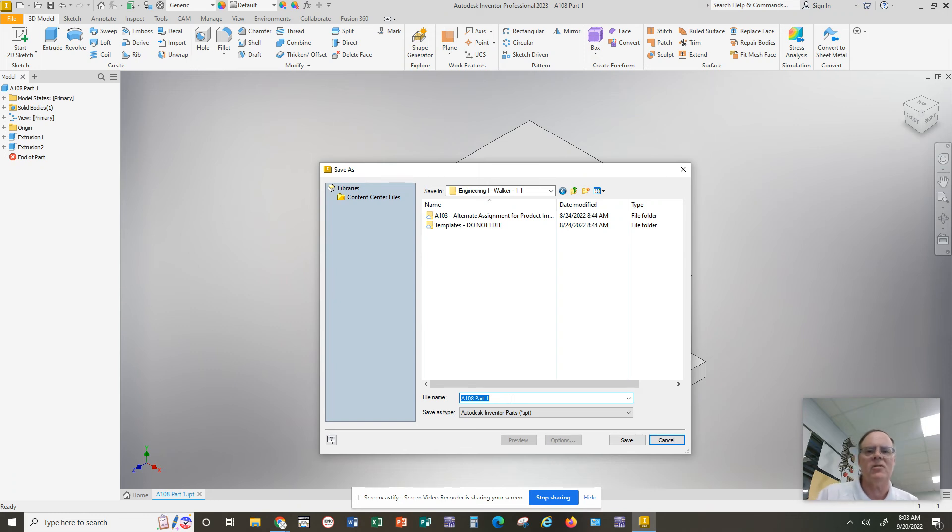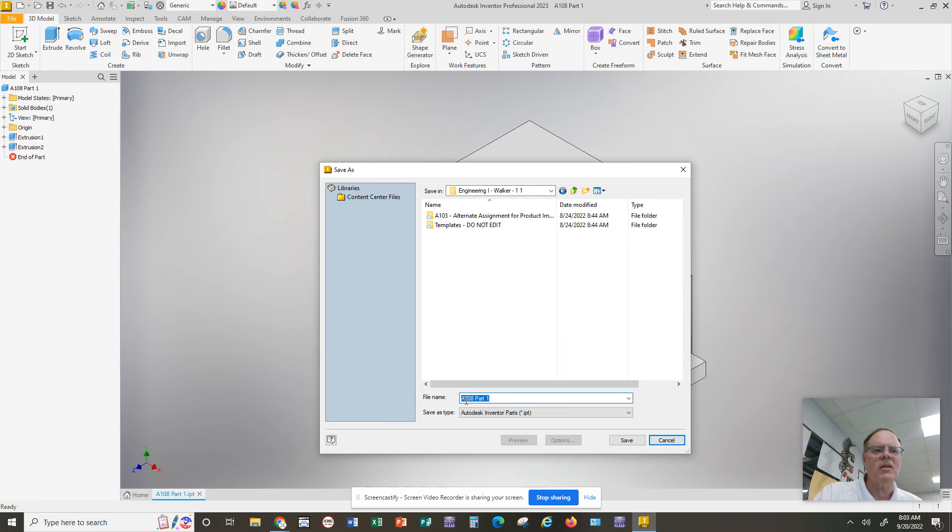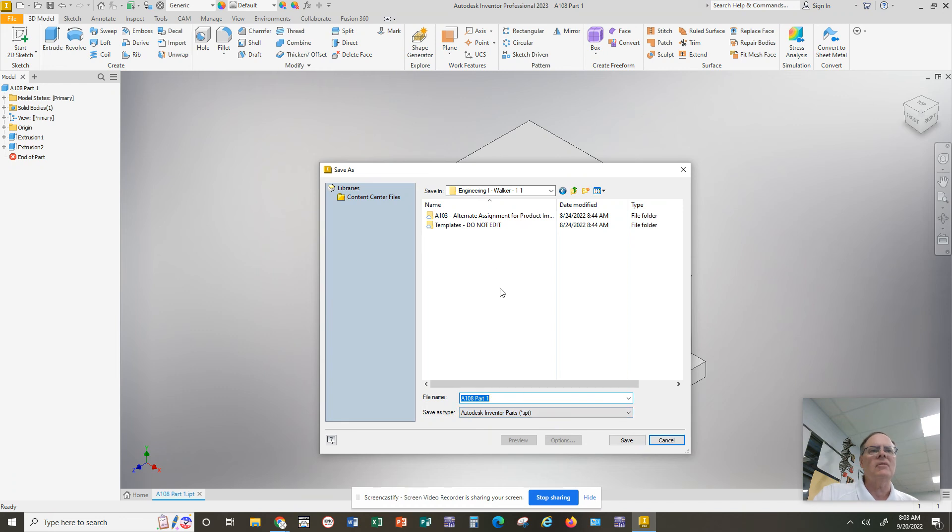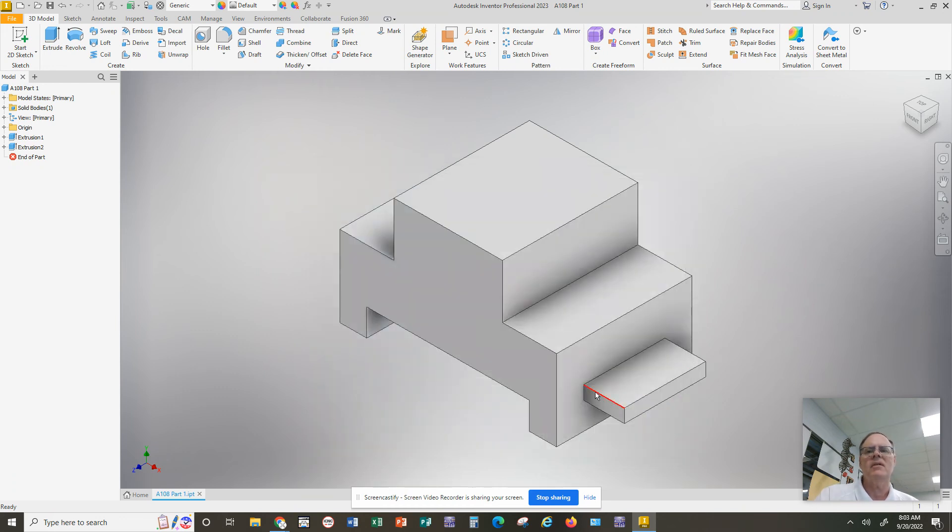To create assemblies and to create drawings, so give it some descriptive name. I recommend the assignment number, like A108, and then Part One, or some other creative name like the title of the lesson that we're doing. That way you'll always find your work.